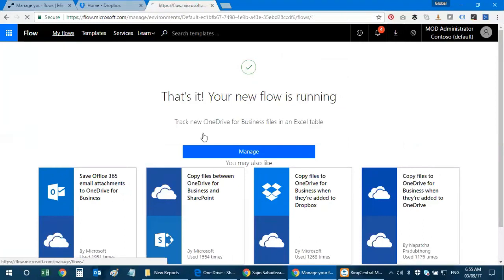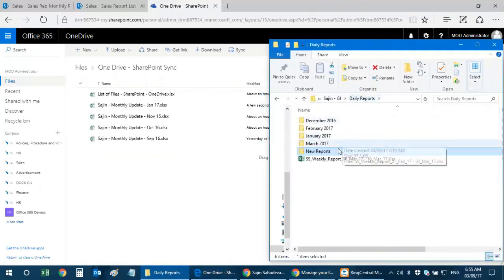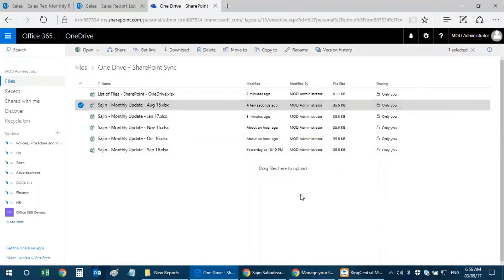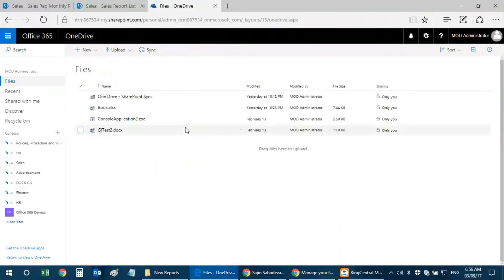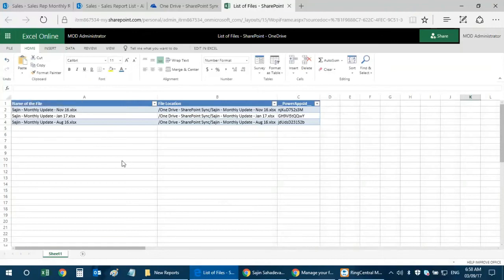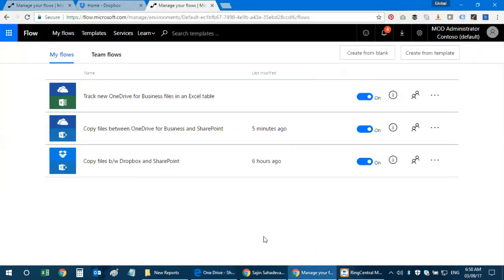I click 'Update Flow,' then Done, and the flow starts working again. I go to OneDrive and upload a file called 'Monthly Update August 16.' After a moment, I can see the new file listed in my Excel spreadsheet with the file name, file location, and a Power Apps ID field — the two main parameters I wanted to track.